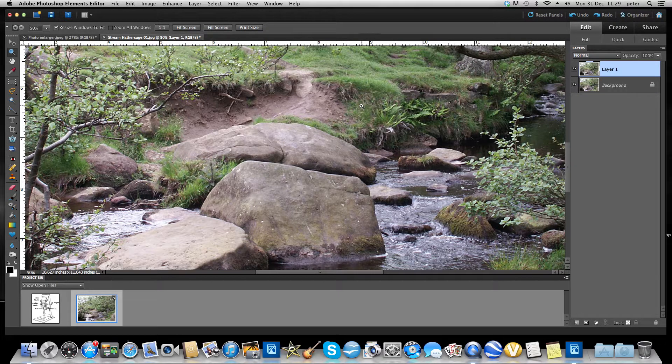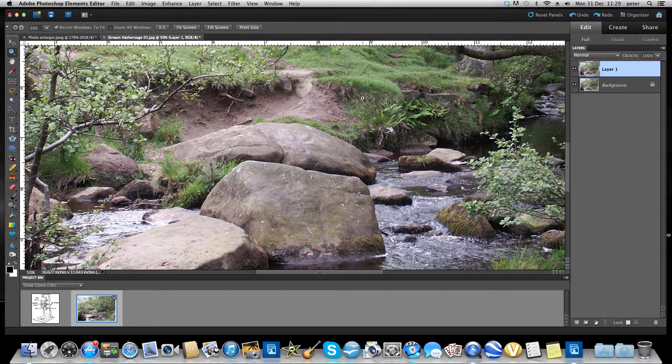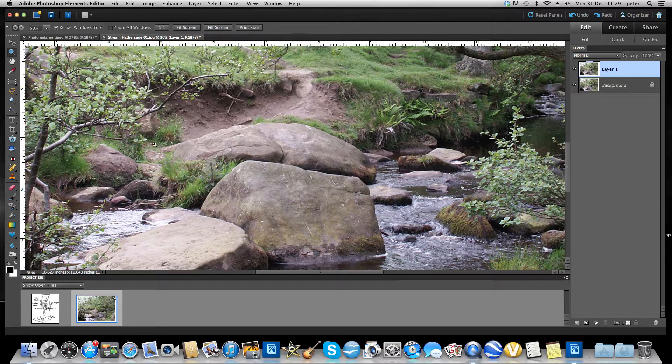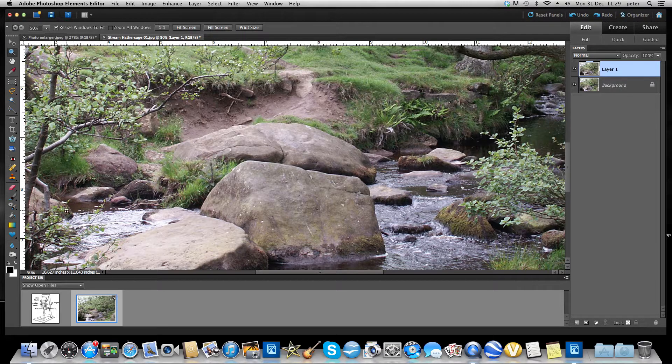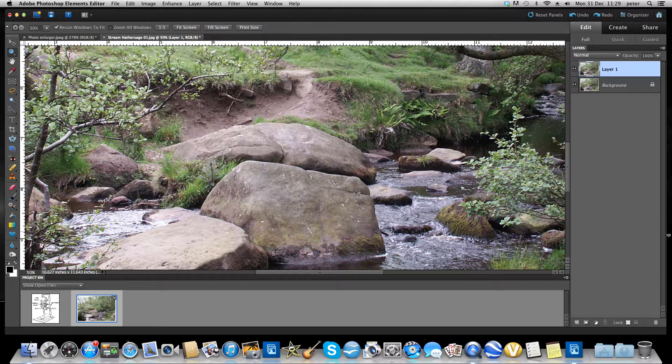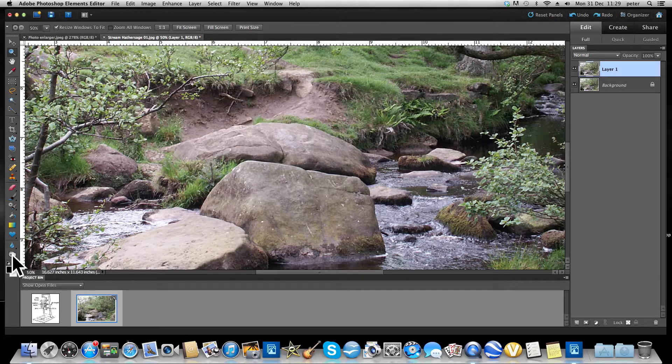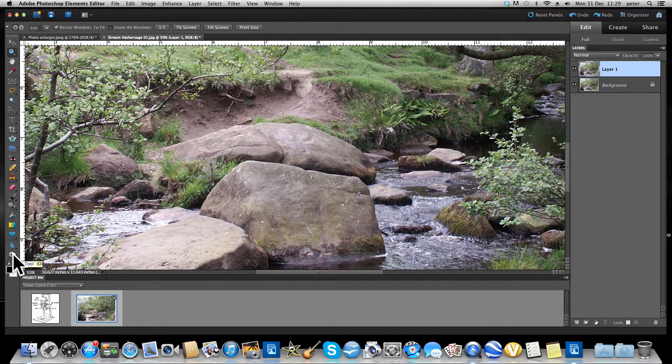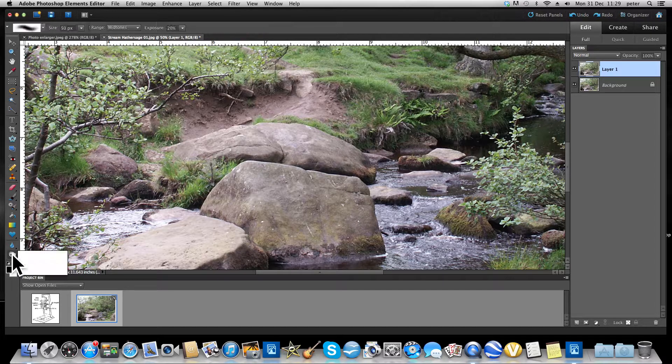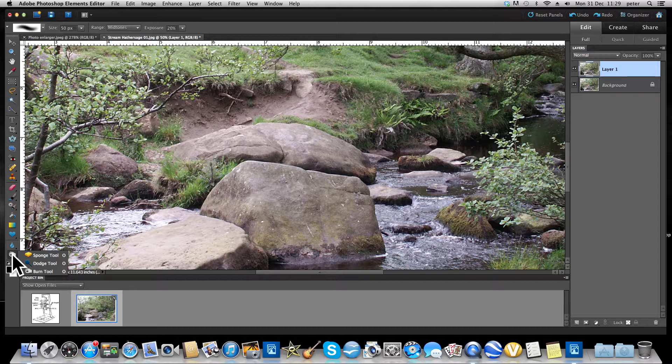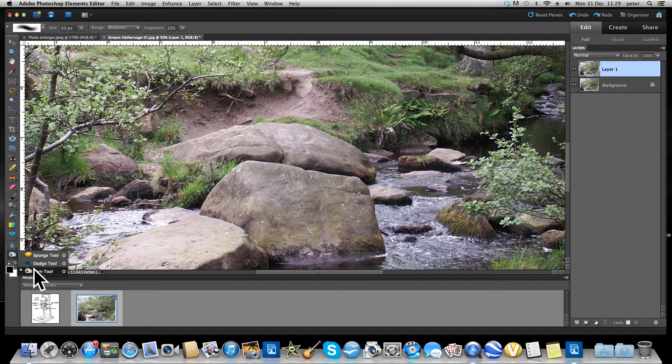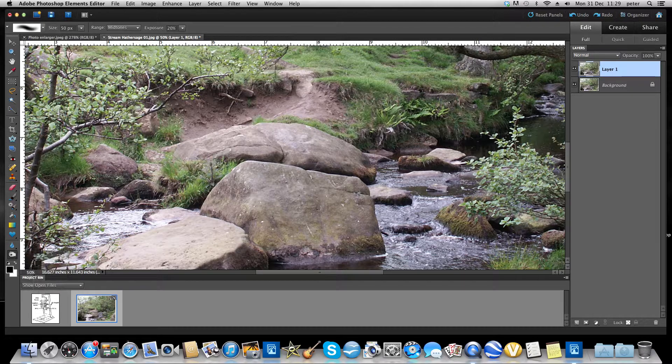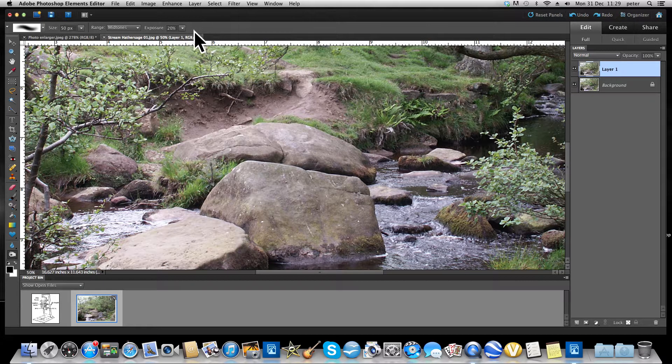So very quickly we'll do a little bit of dodging and burning. Now with every tool that you have, of course you have options and things. You will find the dodge and burn tool down here at the bottom of your toolbox. If it isn't already there, it's hidden or contained within the sponge tool. So we're going to choose the burn tool.